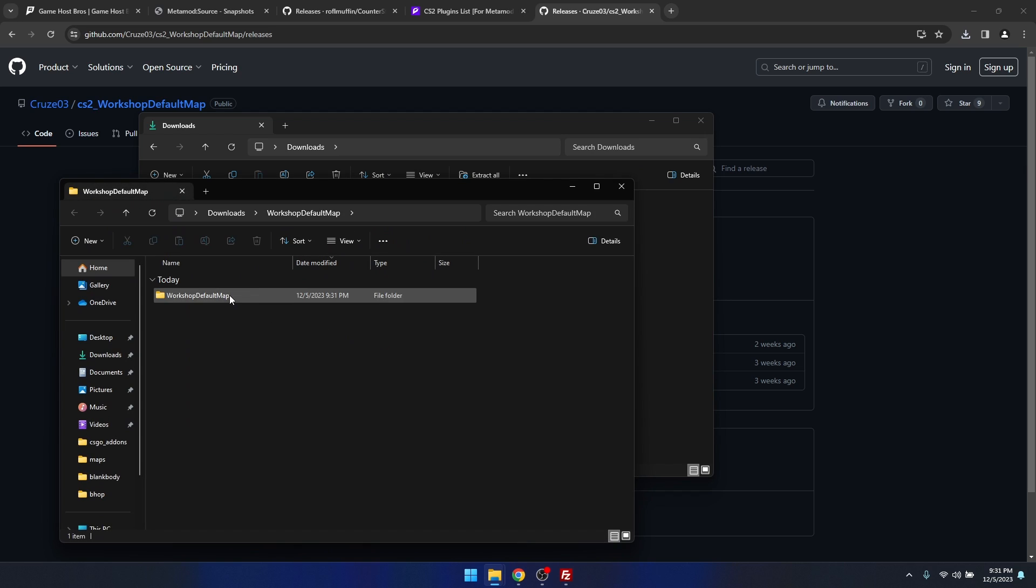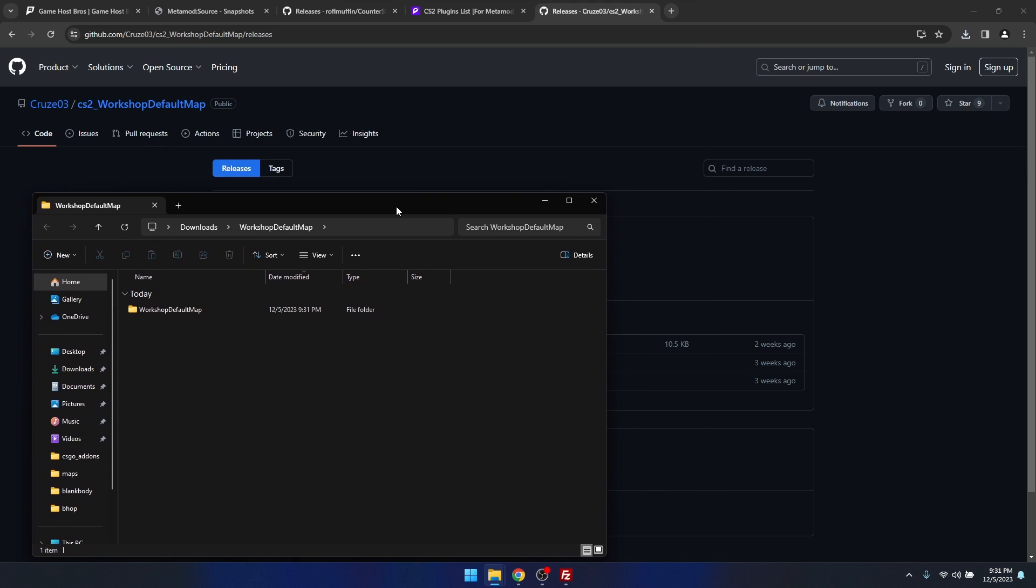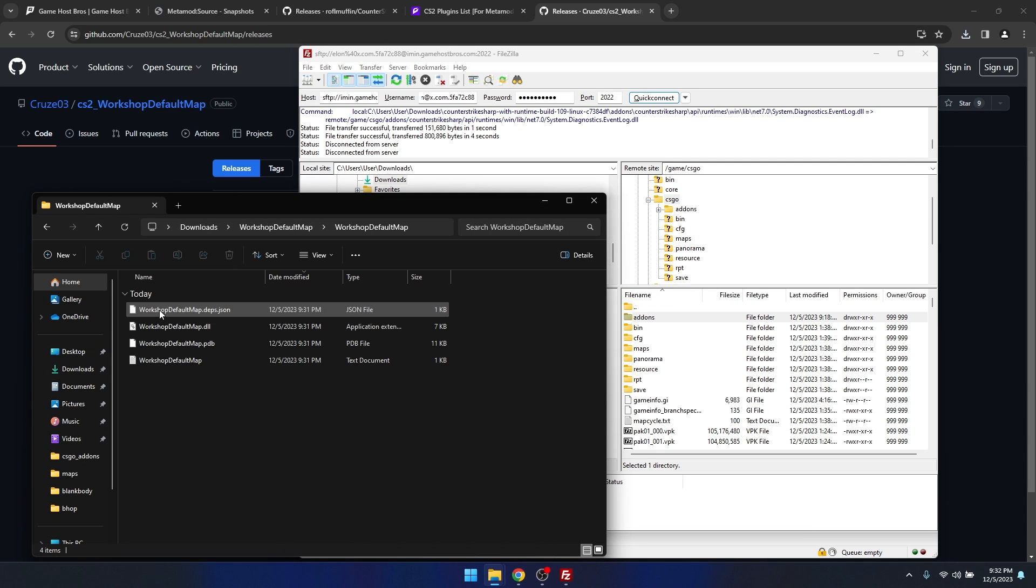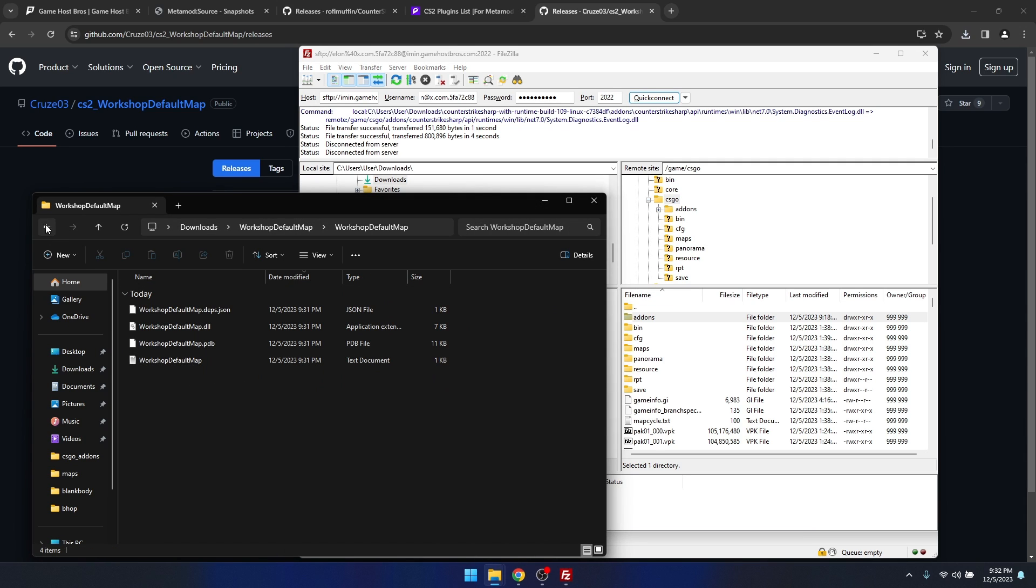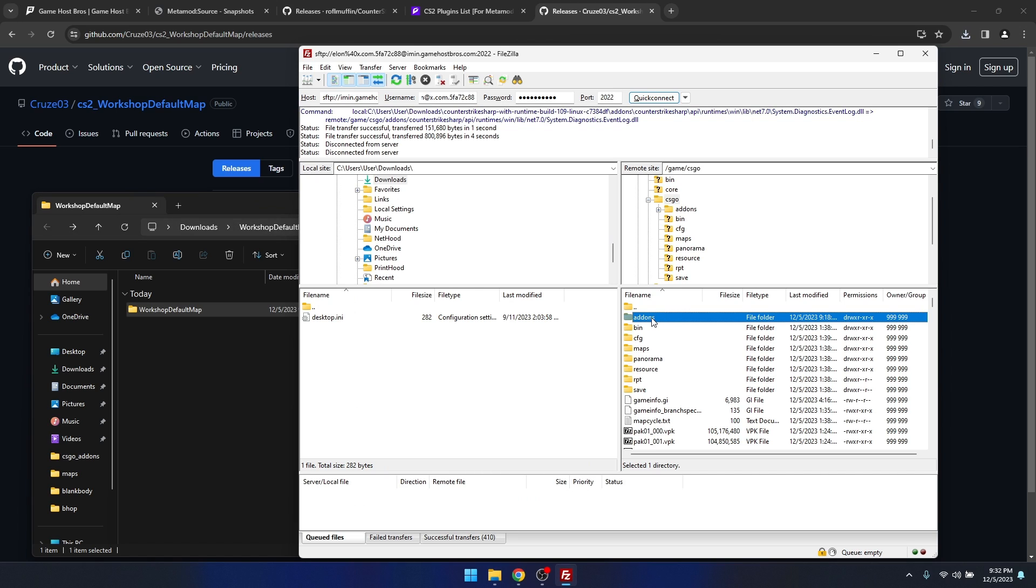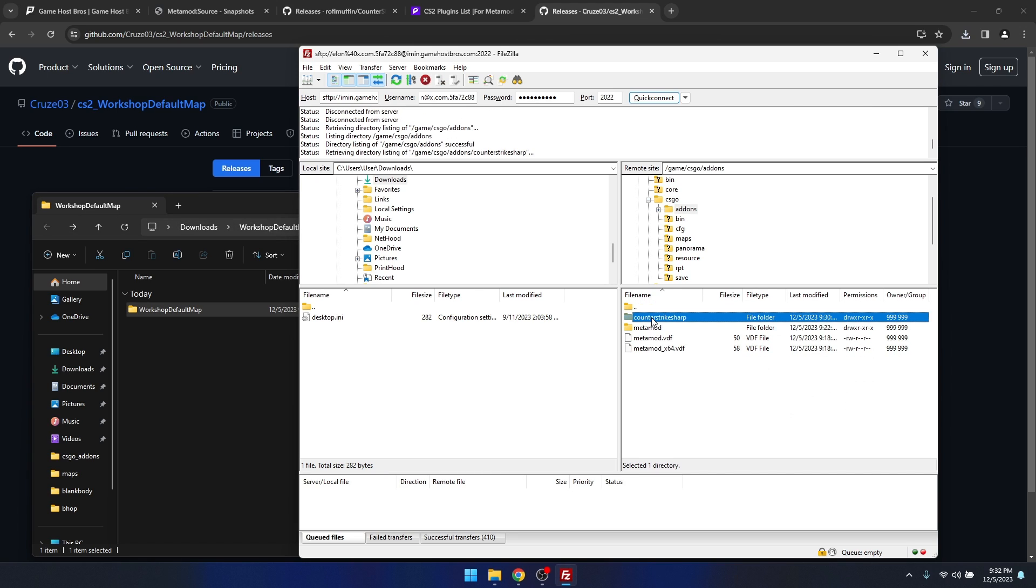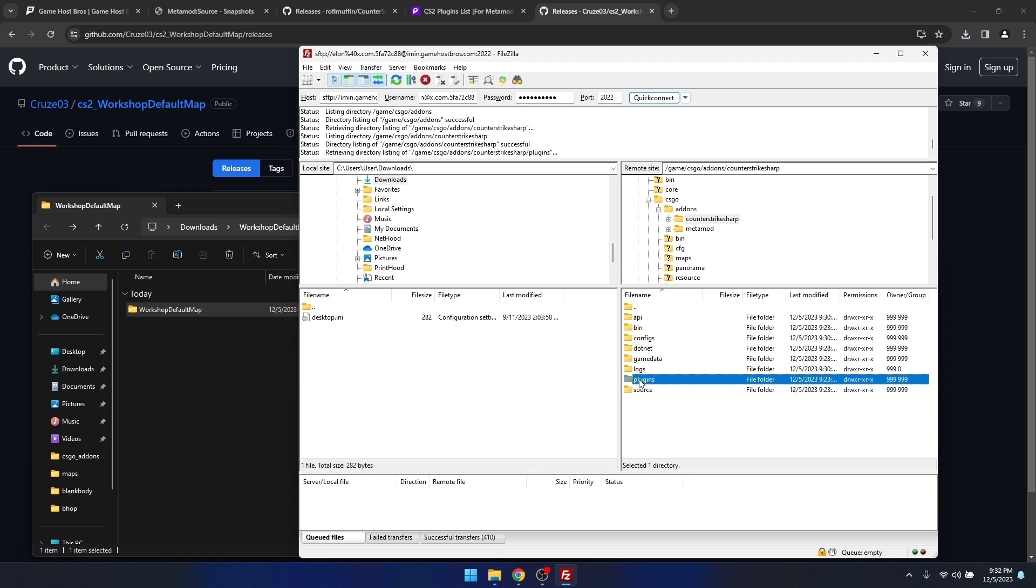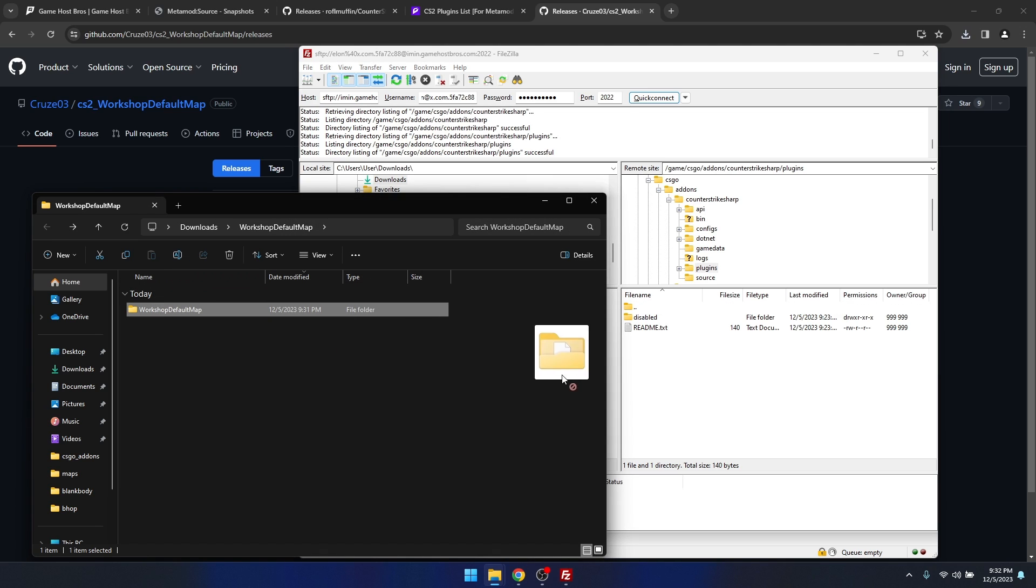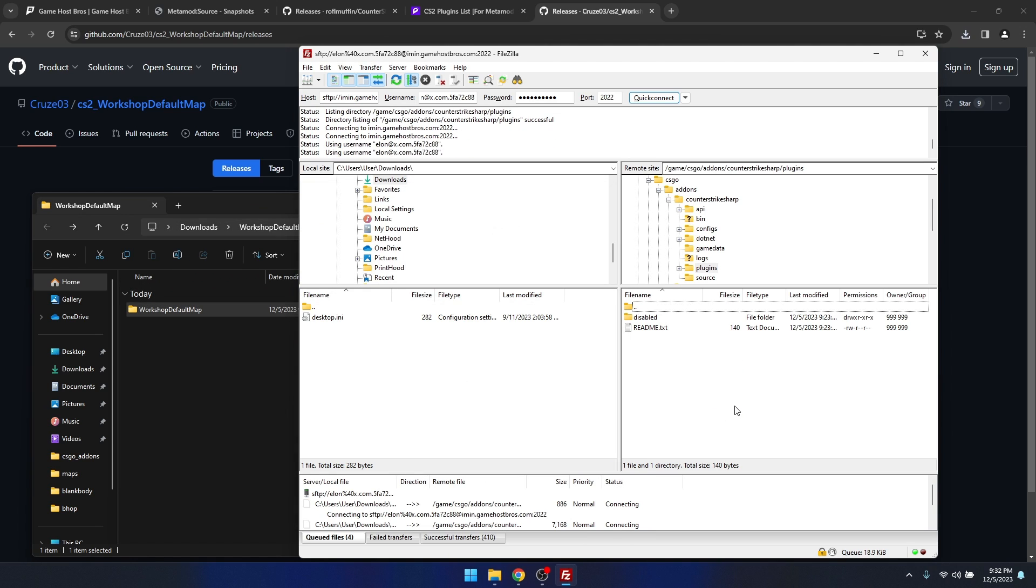What's different about Counter-Strike Sharp versus SourceMod is you need to copy over the entire folder. You don't copy over the plugins inside. The plugins inside need to match the folder name. To install the Counter-Strike Sharp plugin, we go to add-ons, Counter-Strike Sharp, plugins, and then we just drag the entire folder in.